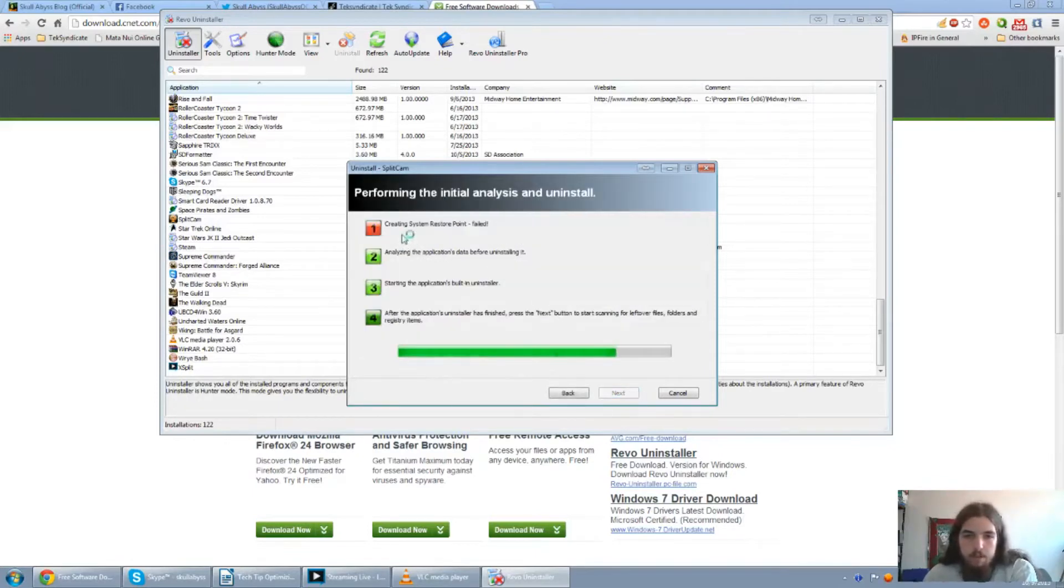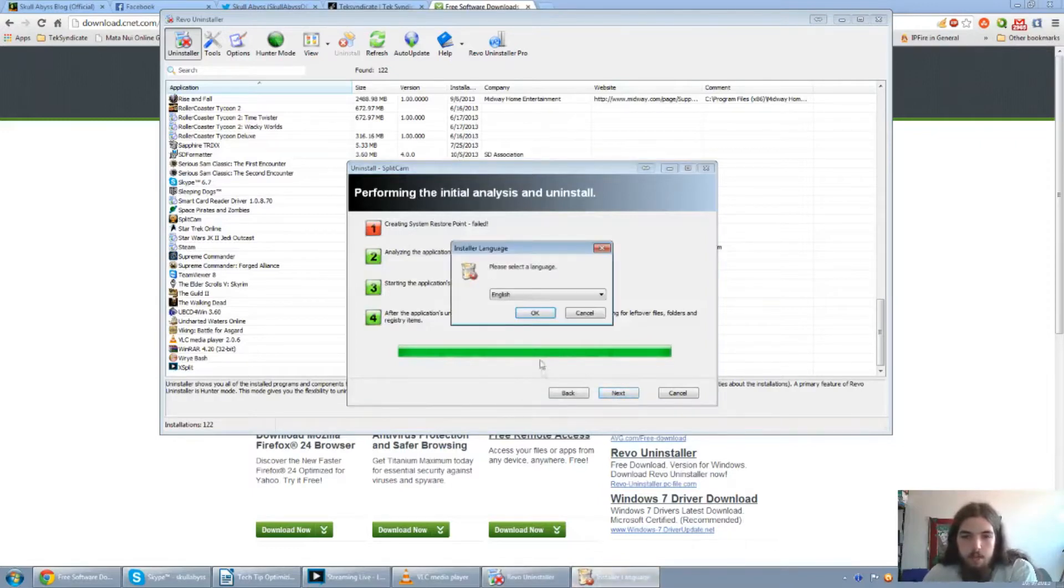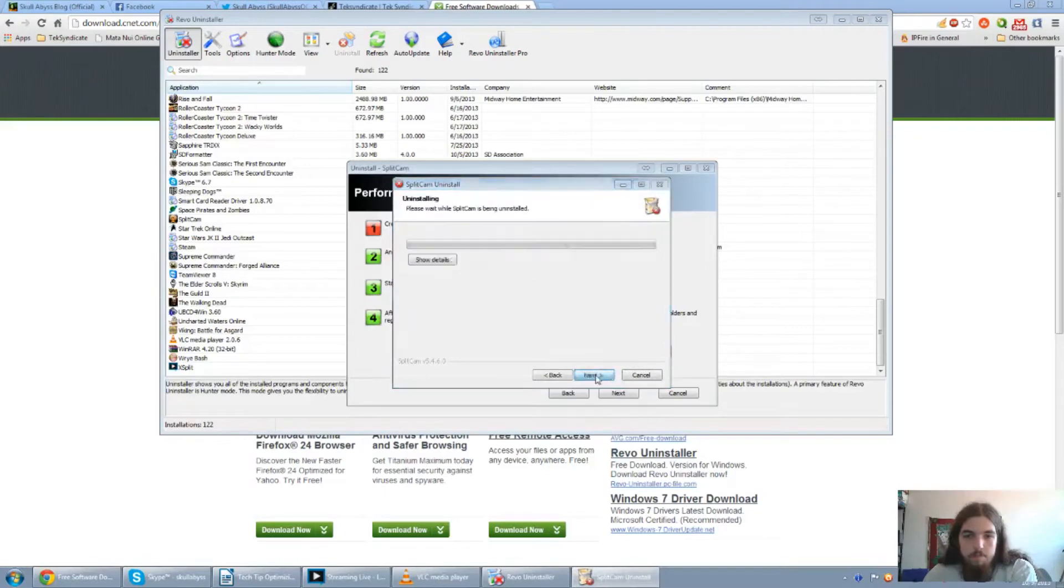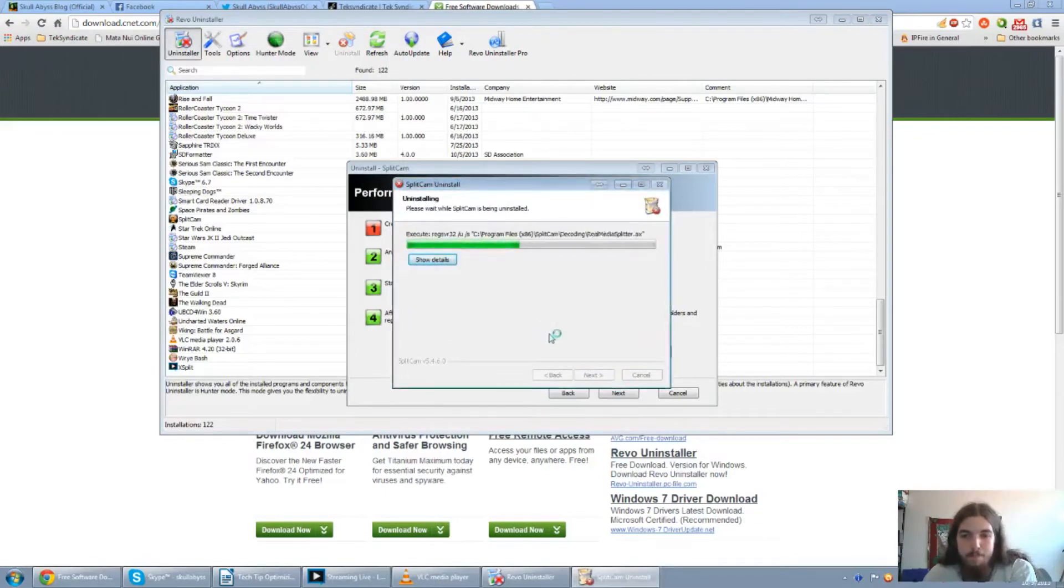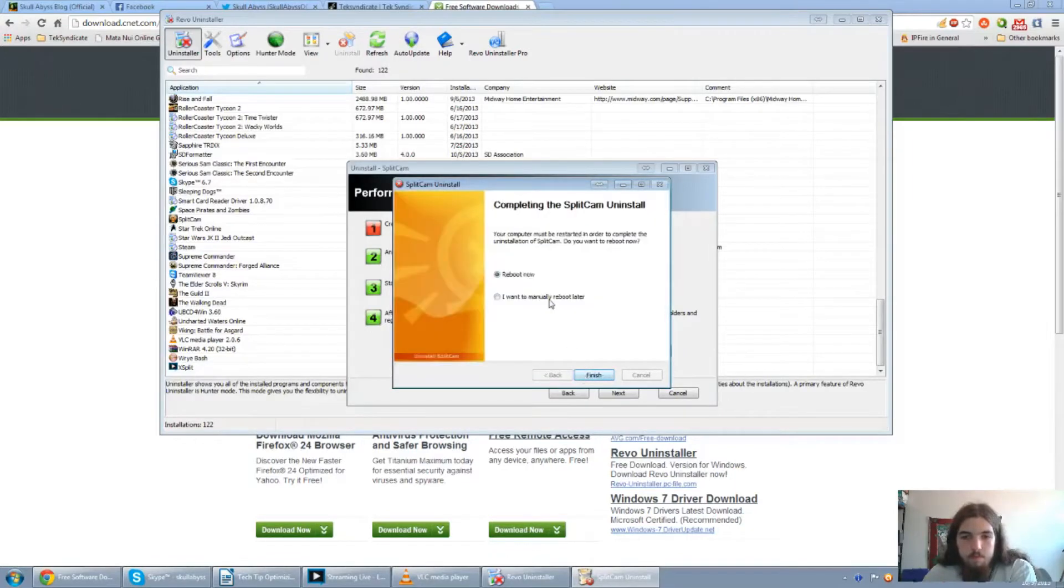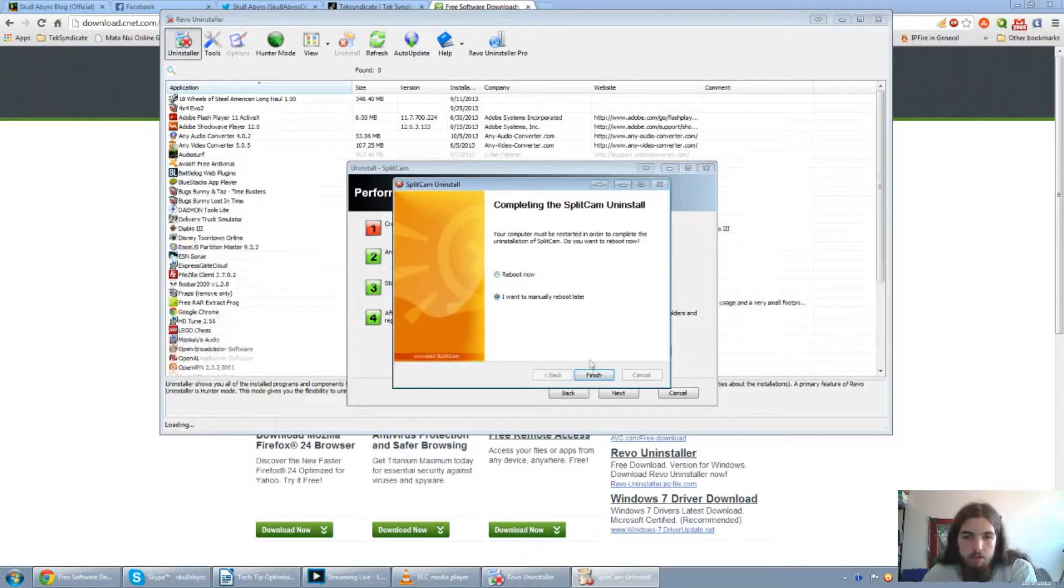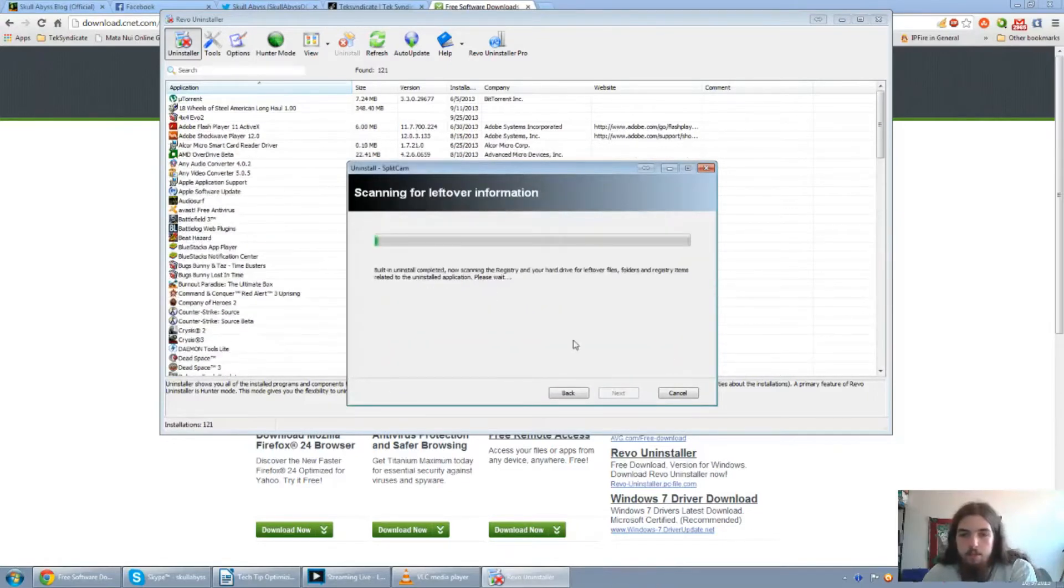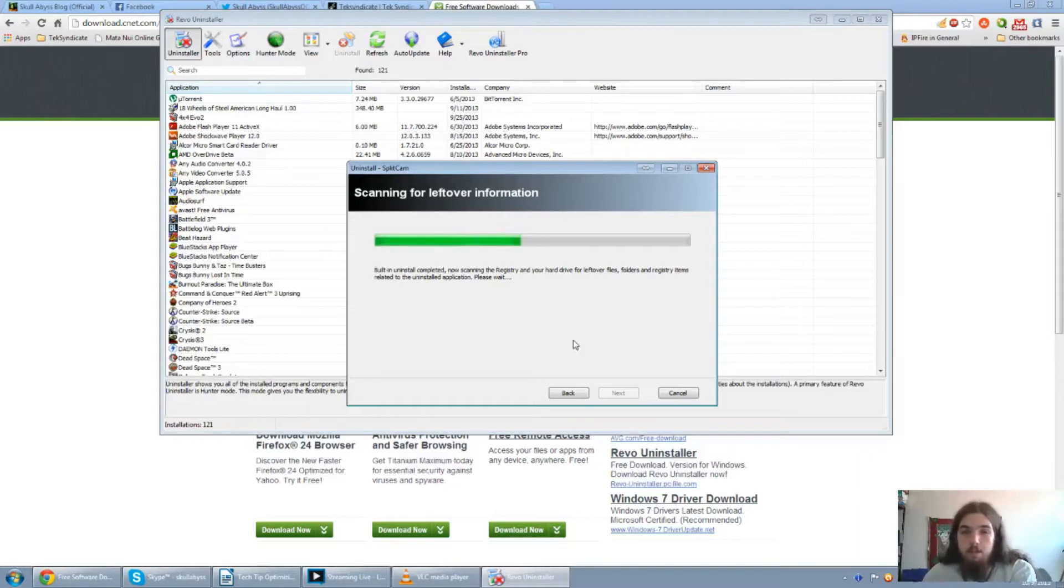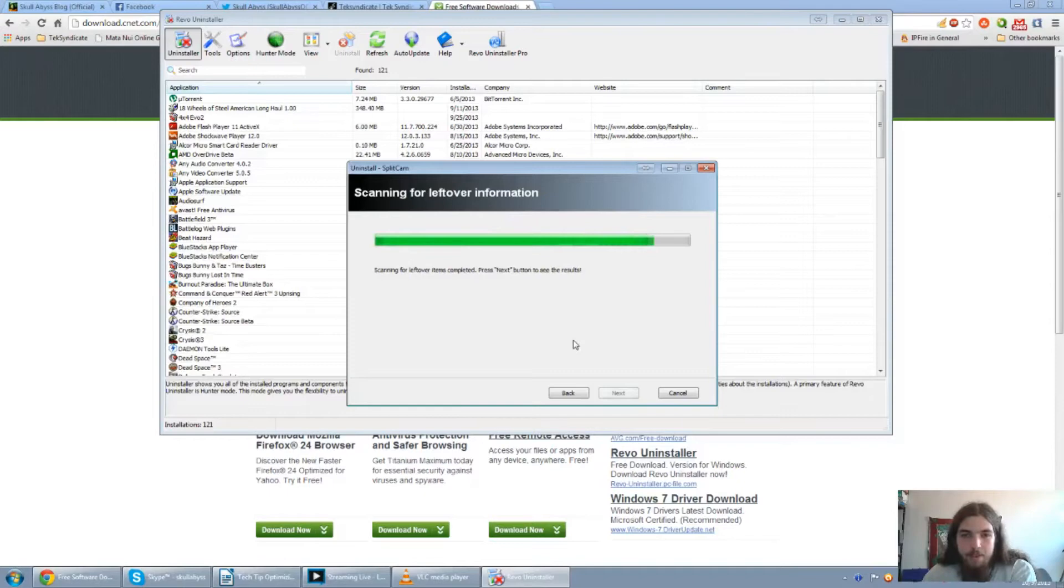And of course, the current system restore point has failed. So, let's go ahead and uninstall this. Yes, please. Manually reboot later. And click on next. And I'll also look for any leftover information, both in the registry and also the leftover files that were left from the uninstallation. Takes about a minute or two, depending on what you're doing. And I hear the toilet flushing.